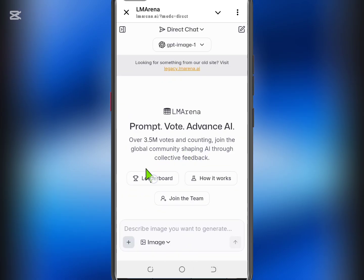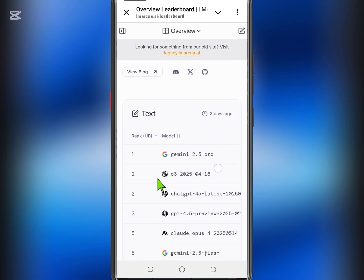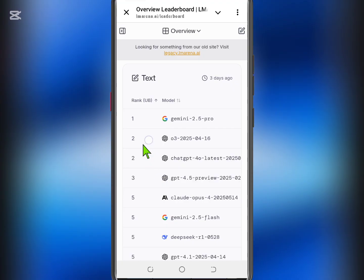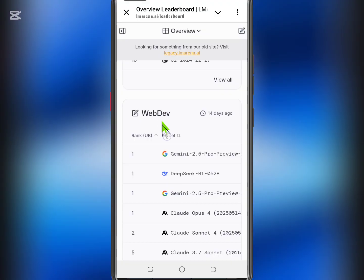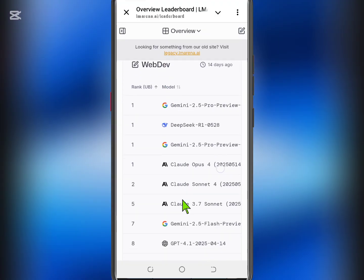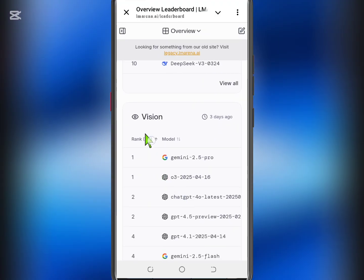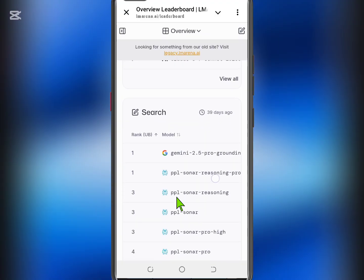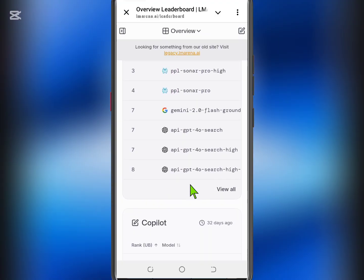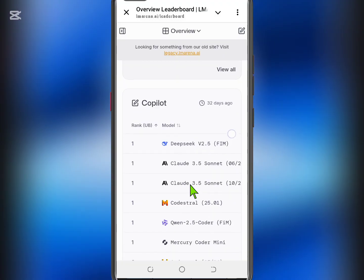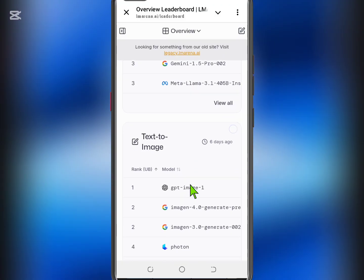You can also tap on the Leaderboard tab to explore top-rated AI tools organized by category. From here, clicking on any AI tool will take you directly to its dedicated page, where you can enjoy full access to its premium features. And that's it! This method gives you a gateway to multiple premium AI models all in one convenient place and completely free.